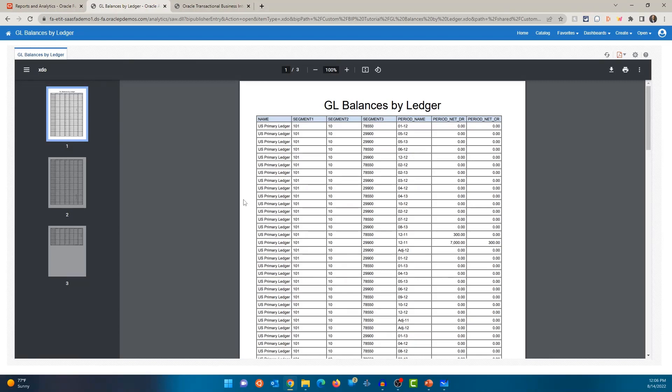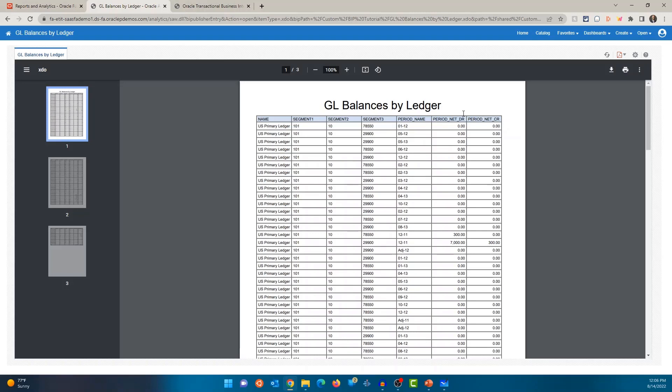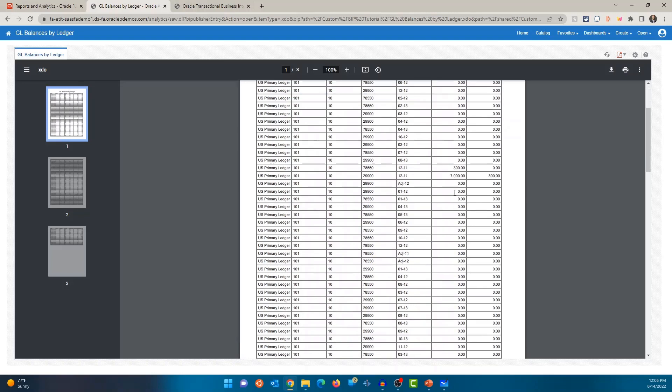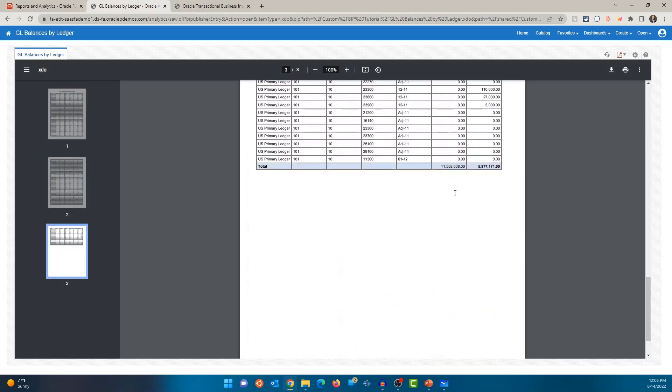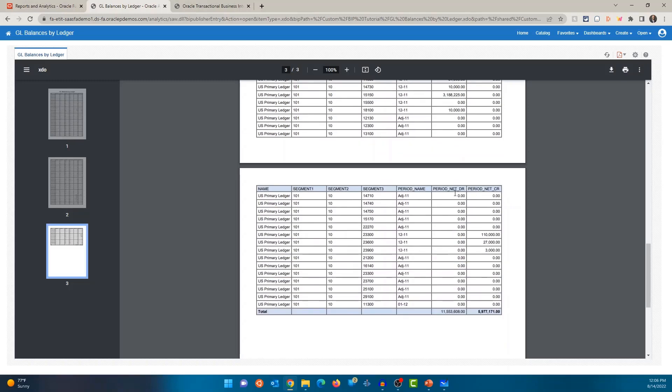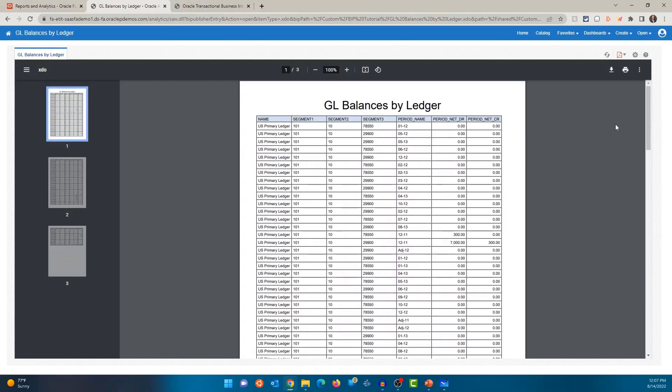And the output format is PDF. It's a fairly simple report. And if you worked on financials, you would already know this. It's GL balances by ledger. So you have the ledger name, the different segments, the period name, period net debit and period net credit. I only selected like 100 rows, but it gives you a good idea what a report is. So that's a report. This is a very simple one. I didn't show you any parameters or anything, but just wanted to show you how this report looks.